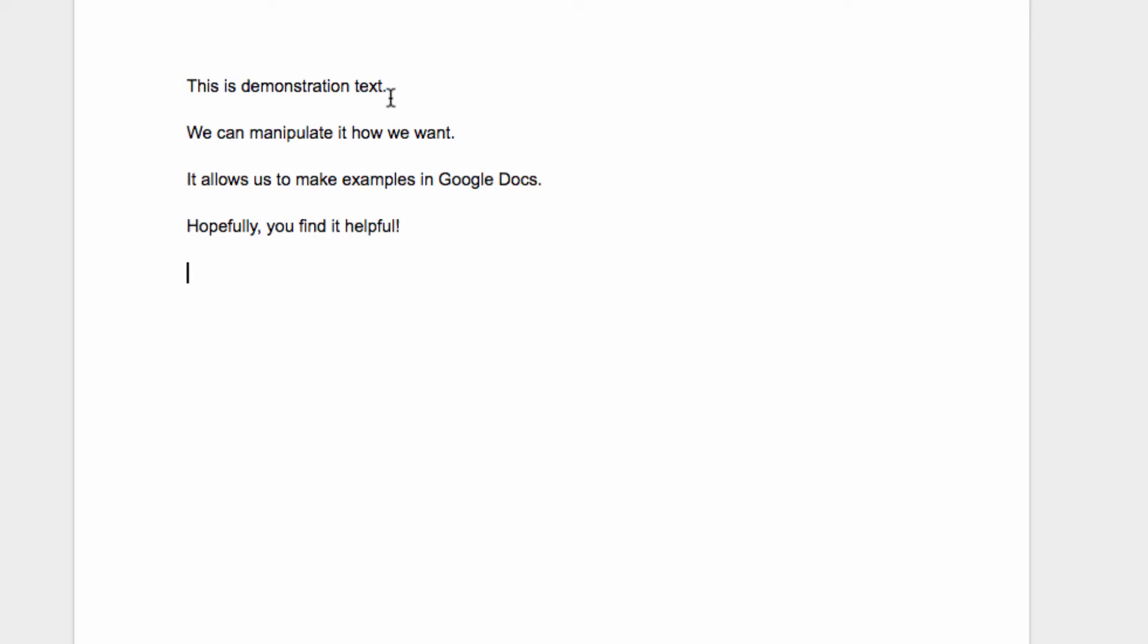These still work, so if you prefer that method, just highlight some text and hit Ctrl C or Command C if you're on a Mac to copy the text. Then to paste it, put your cursor where you want the text to be inserted and hit Ctrl or Command V to paste it.